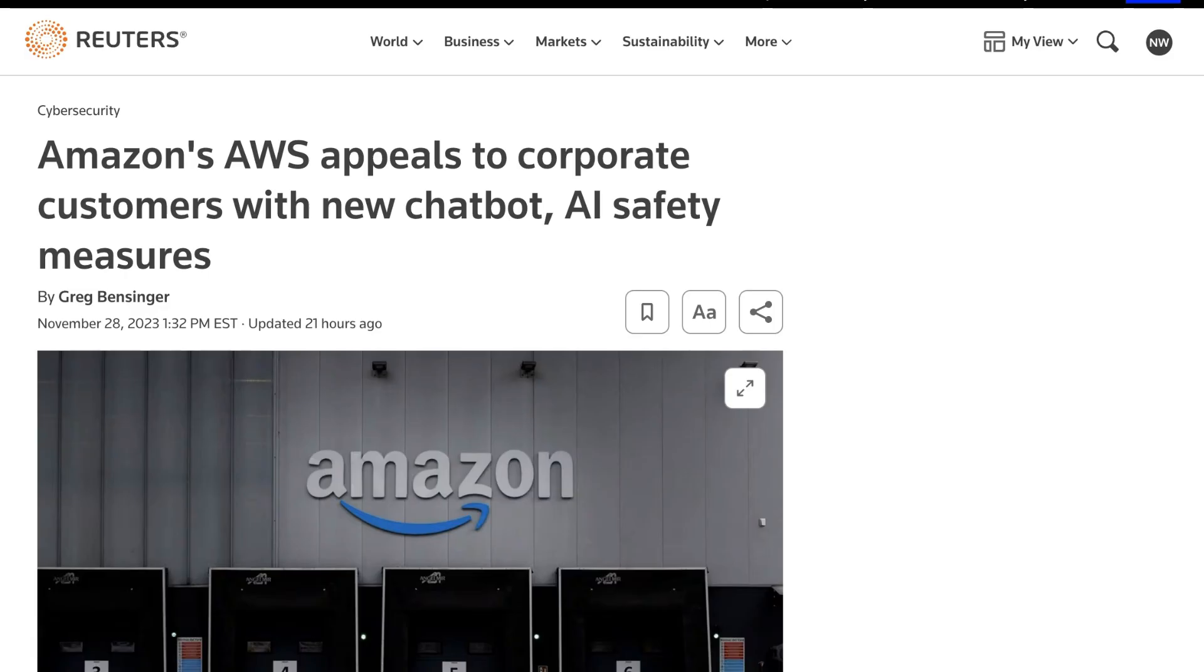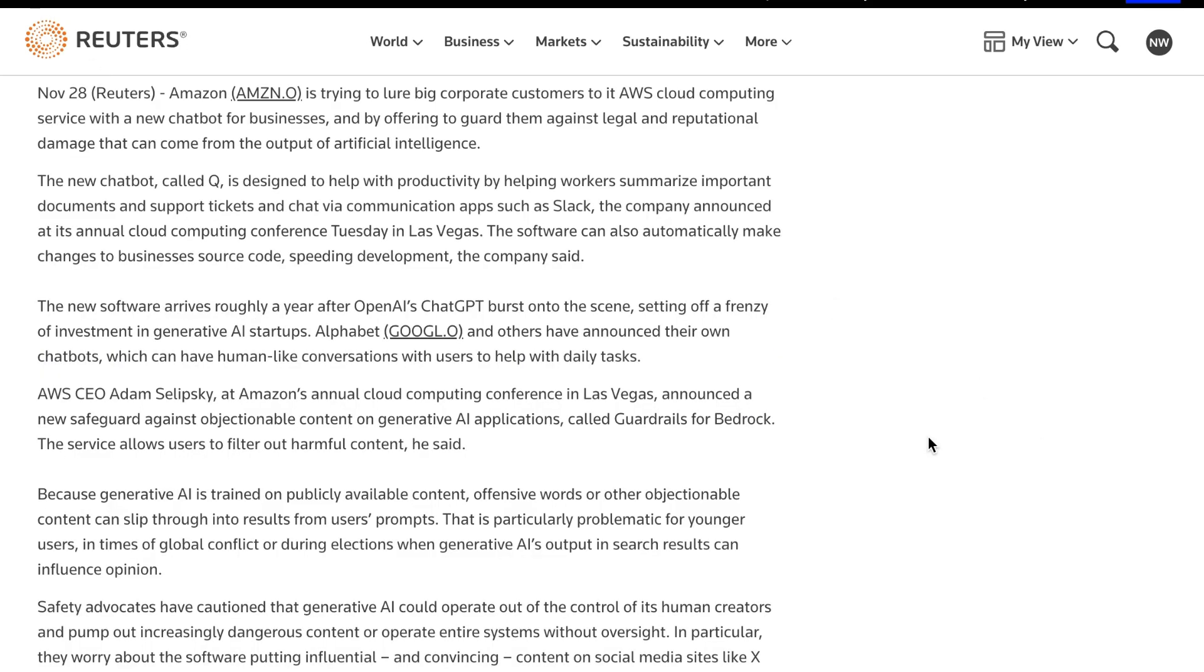Indeed, the message they were trying to send was clearly picked up by Reuters, whose piece about the announcement was, Amazon's AWS appeals to corporate customers with new chatbot. Amazon is trying to lure big corporate customers to its AWS cloud computing service with a new chatbot for business, and by offering to guard them against legal and reputational damage that can come from the output of artificial intelligence.